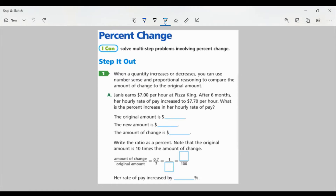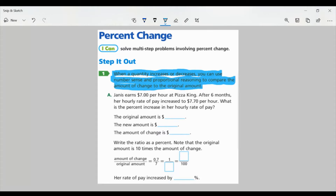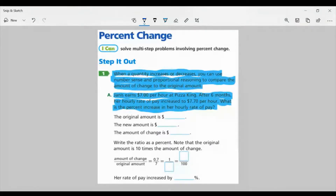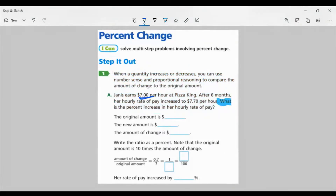Let's look at task one on page 55. When a quantity increases or decreases, you can use number sense and proportional reasoning to compare the amount of change to the original amount. For part A: Janice earns $7 per hour at Pizza King. After six months, her hourly rate of pay increased to $7.70 per hour. What is the percent increase in her hourly rate of pay? So let's look at the original amount — that was $7. That's our original amount.